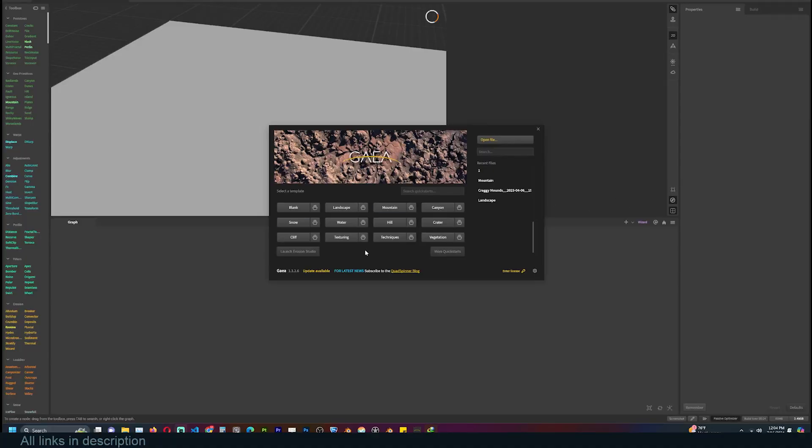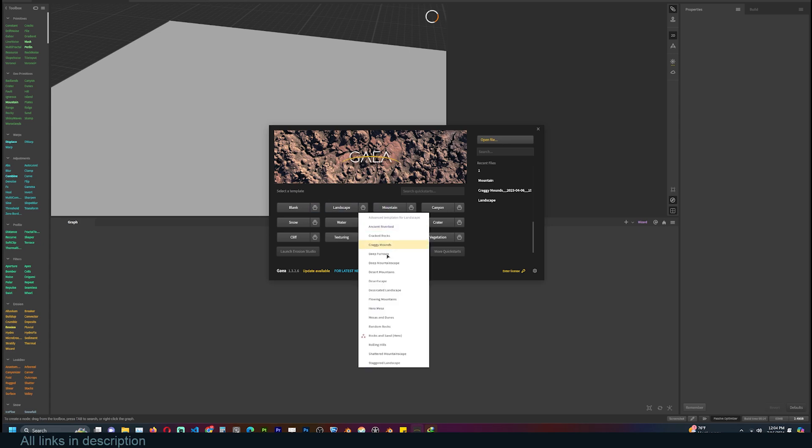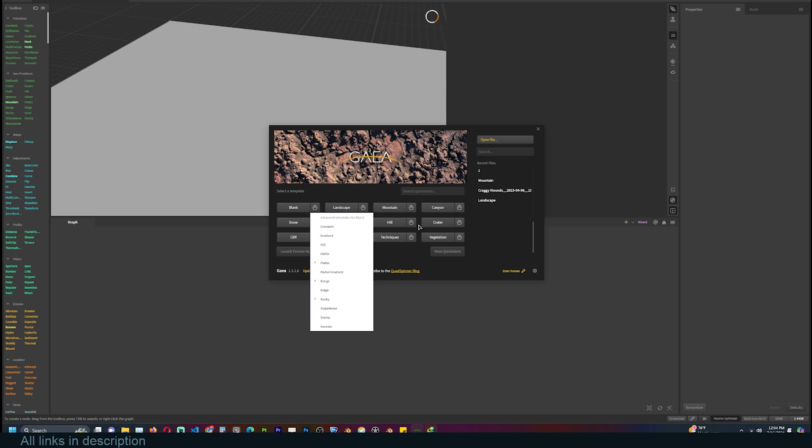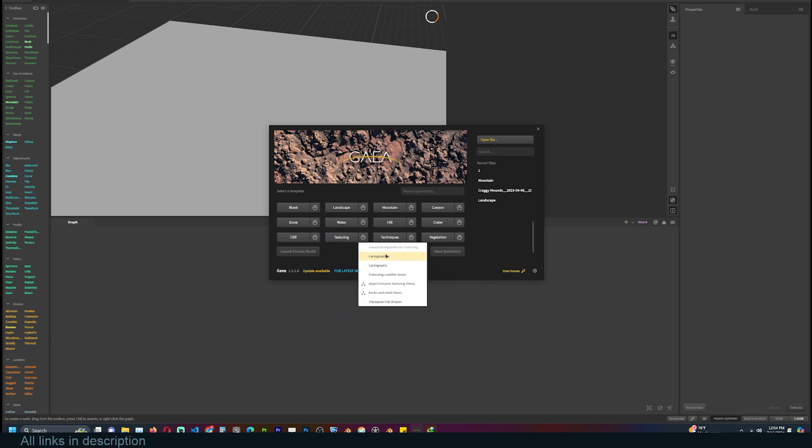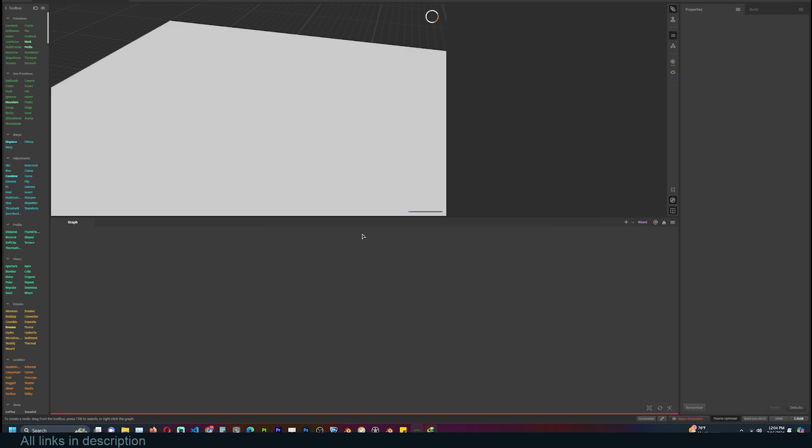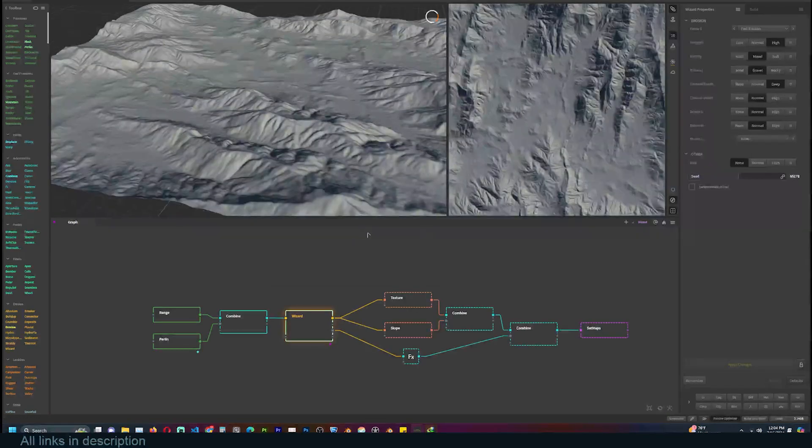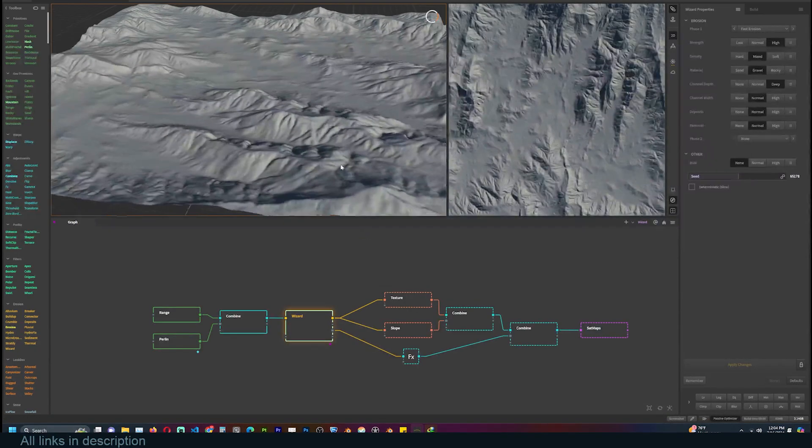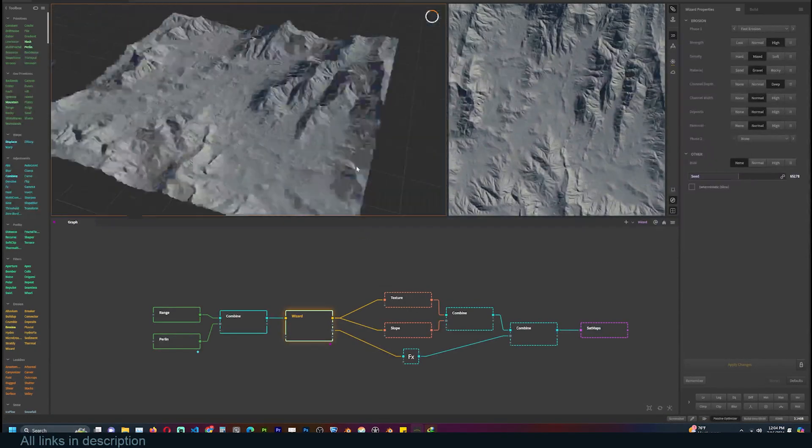When you first open up Gaea, this is how your interface will look. You have different templates to start from, and each template has a set of presets you can use. I like starting with the texturing template because it has all the texture nodes set up for me, which can sometimes be tricky to do.